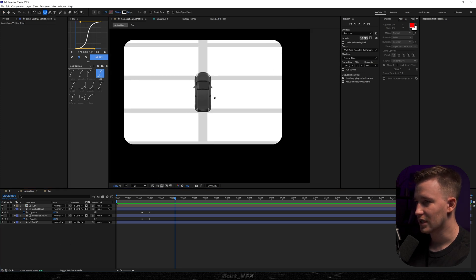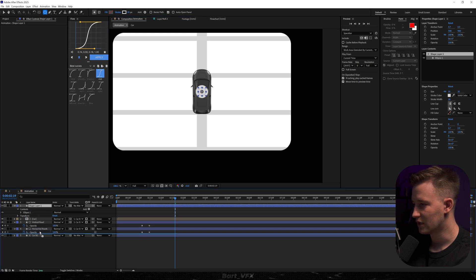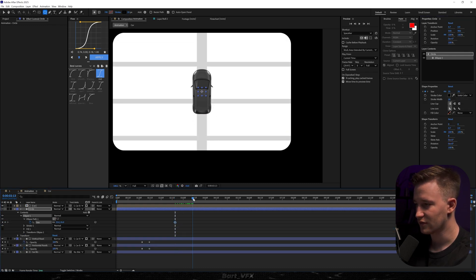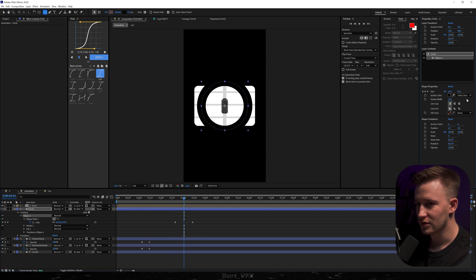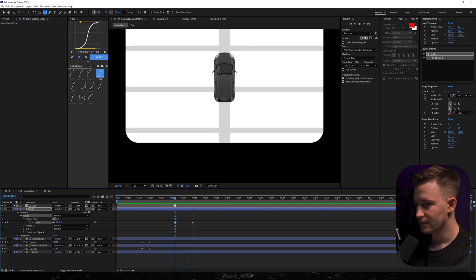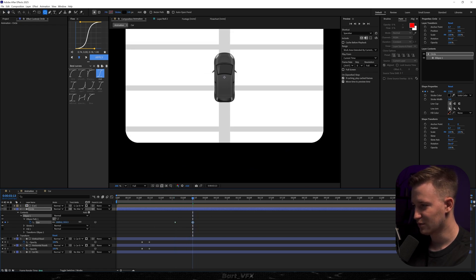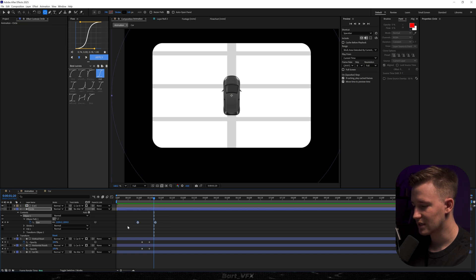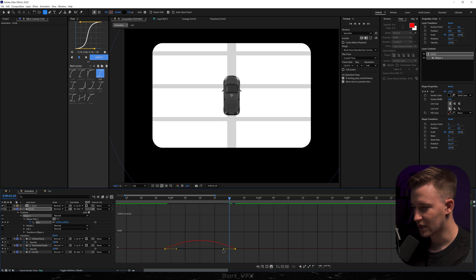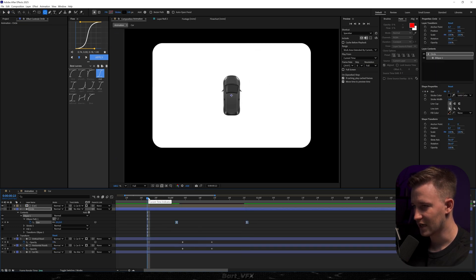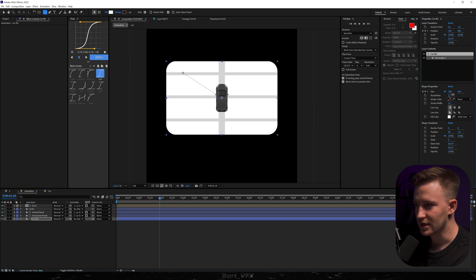Let's grab the ellipse tool and create a circle right in the middle. Put it below our car, rename it to 'circle', and change it to black color. Then create a keyframe for size, move forward, and bump it up. We want to bump up the stroke width to make it more impactful. Change the size to zero at the start and bump it up a bit more for safety. Grab these two keyframes, move them so they match the timing. Select them both, hit F9, go to the graph editor and create a peak on the left — we want that impact in the beginning. Bump up the roundness a bit.